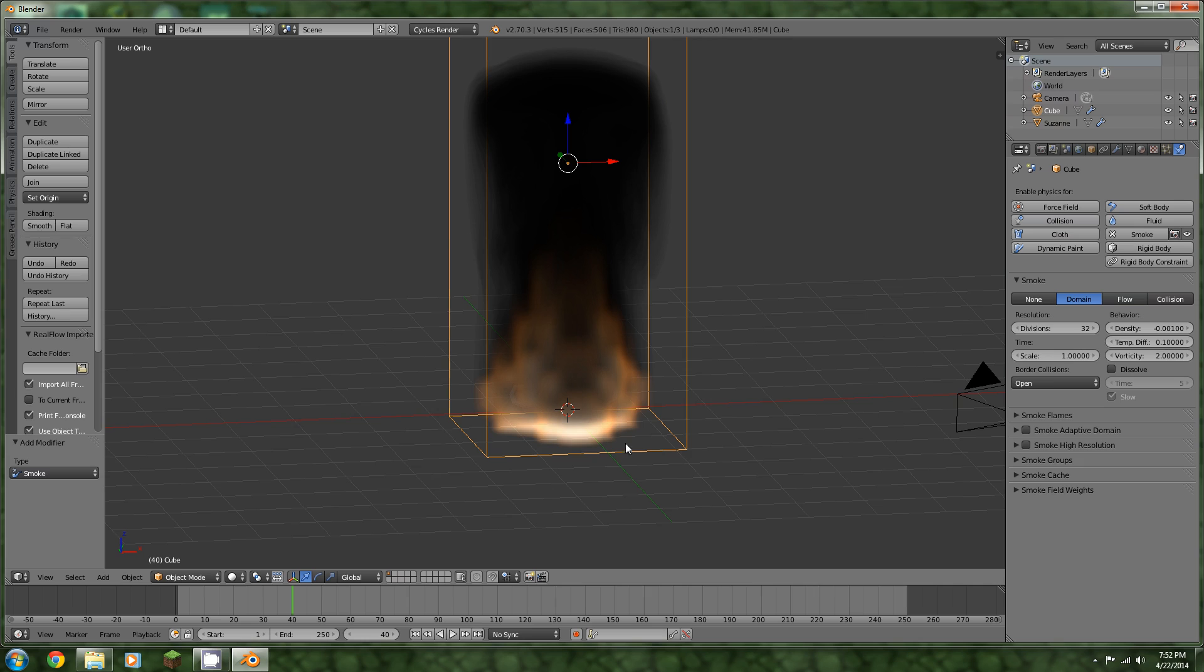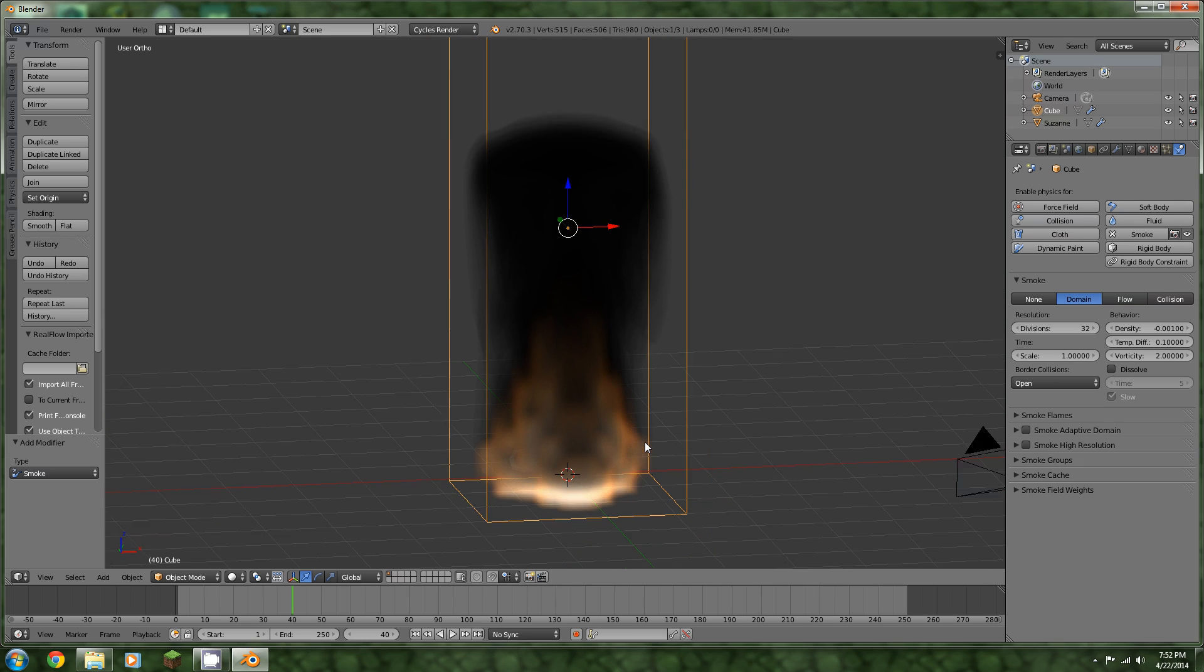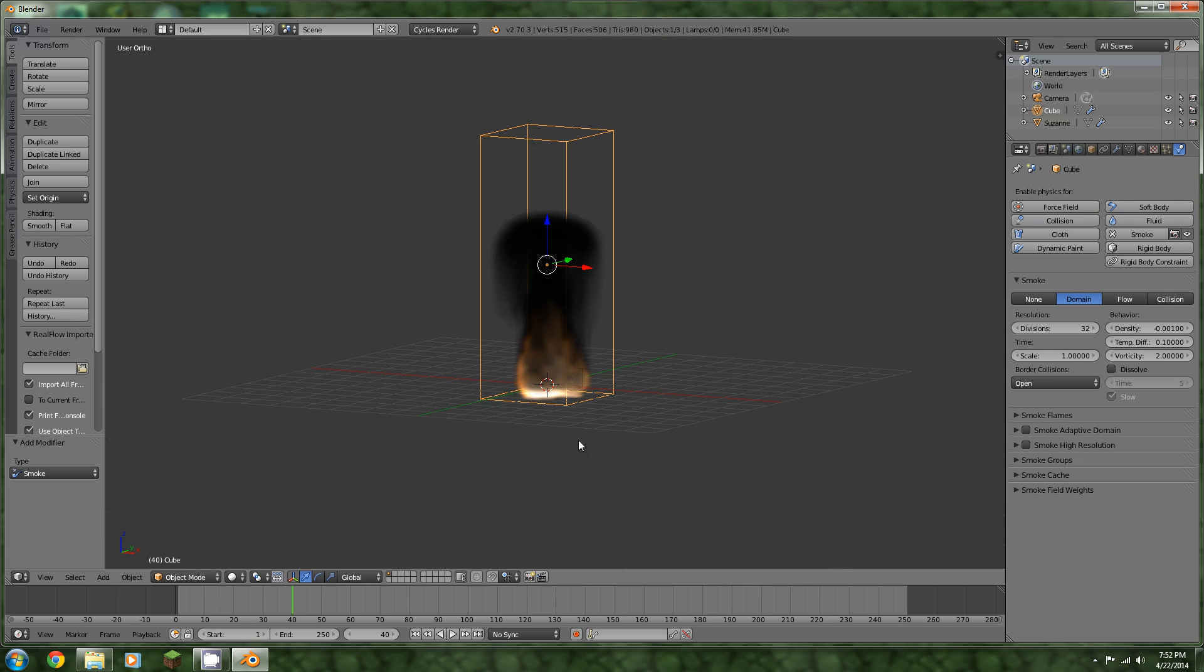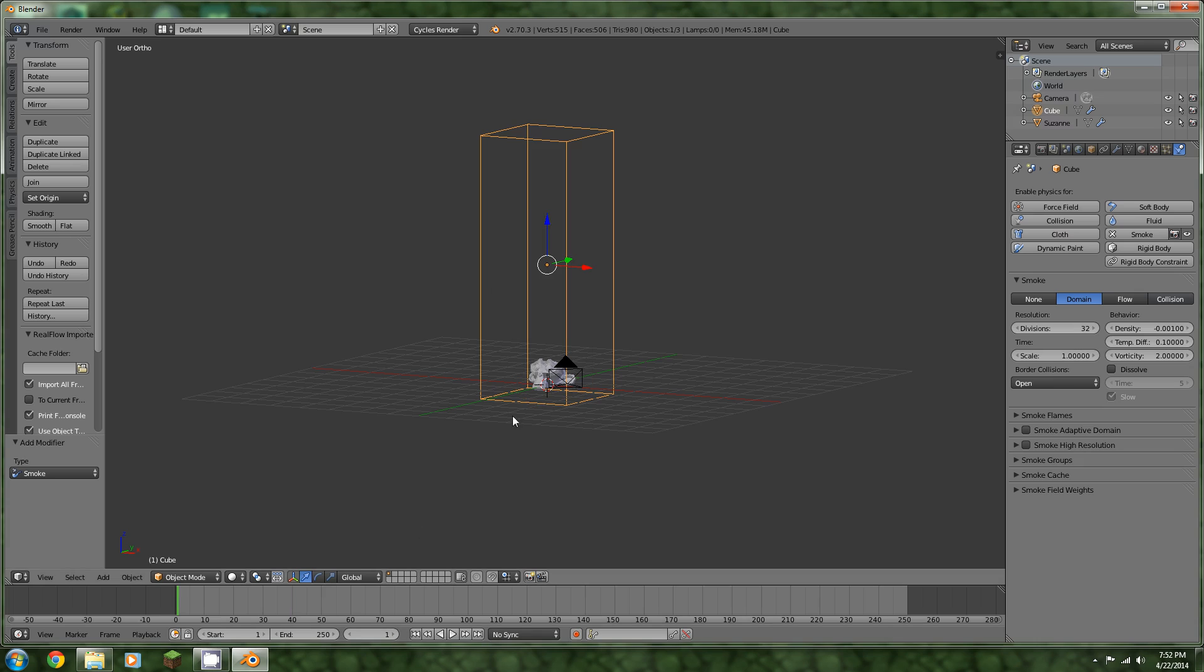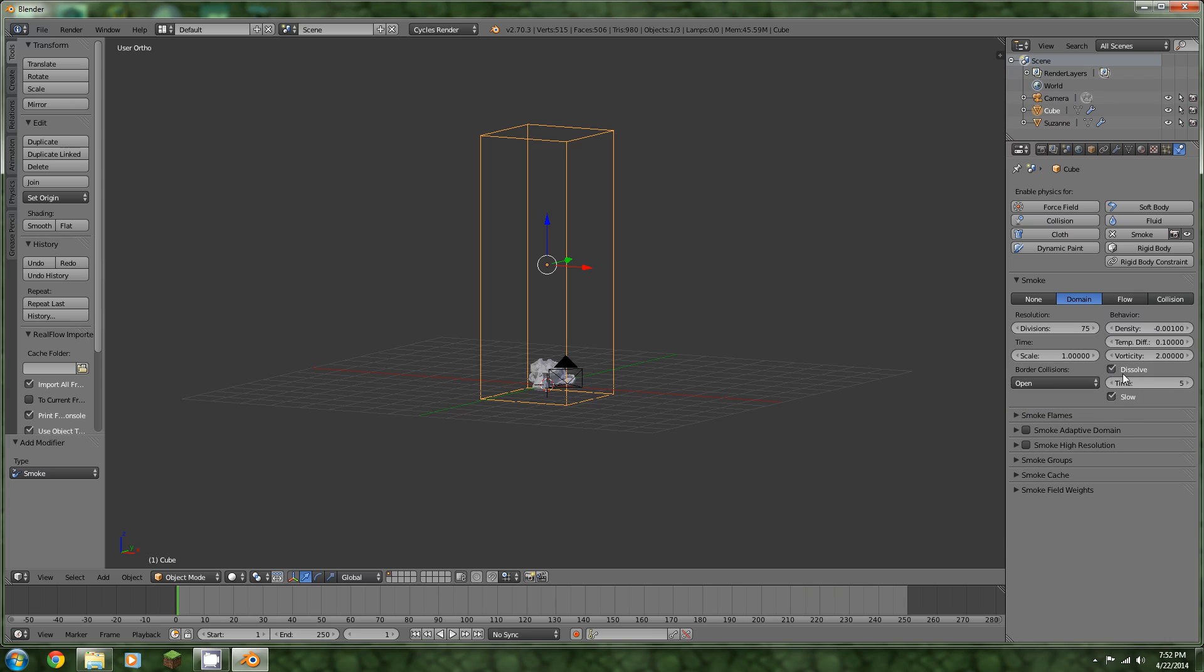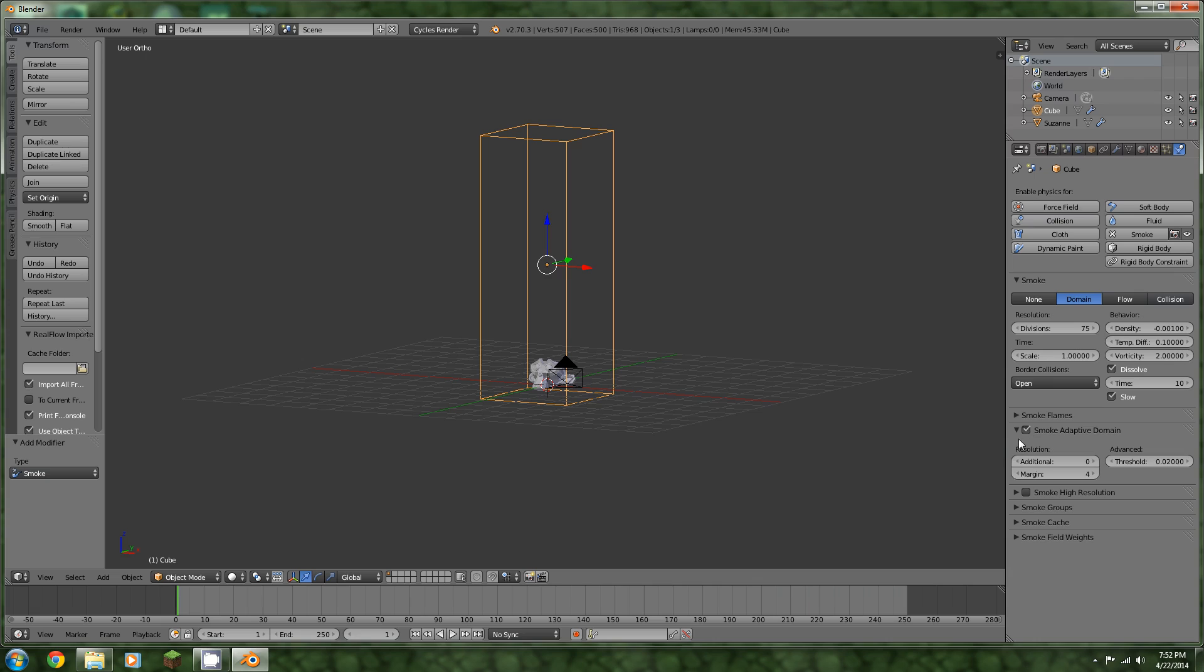We need to add a material. But first, before we add a material, we need to tweak things a little bit. I'm going to bring this up to 75. Dissolve, I'll say 10. Make sure it's on slow, otherwise it'll look unnatural. Turn on adaptive domain. I'm thinking about doing like 80.